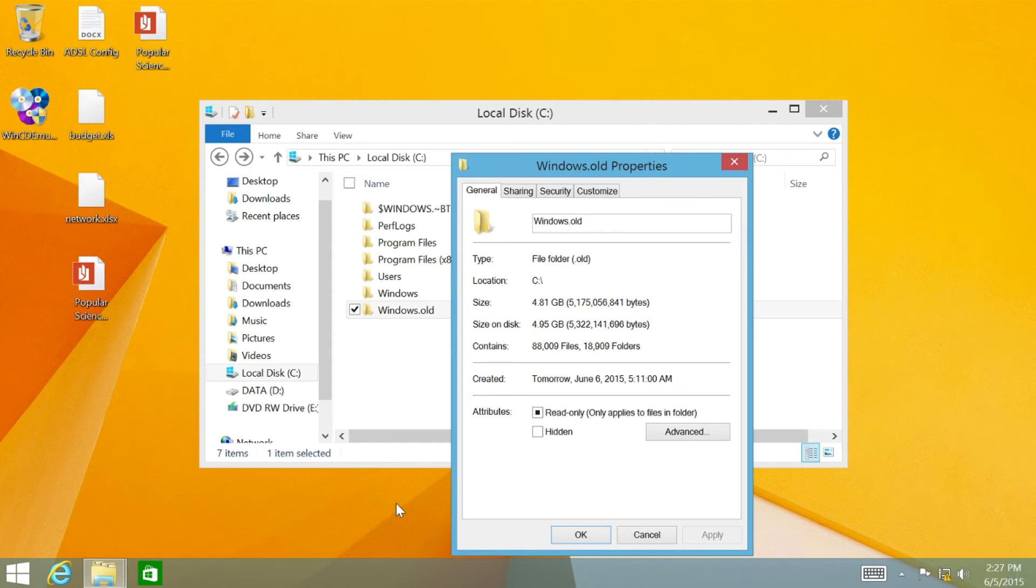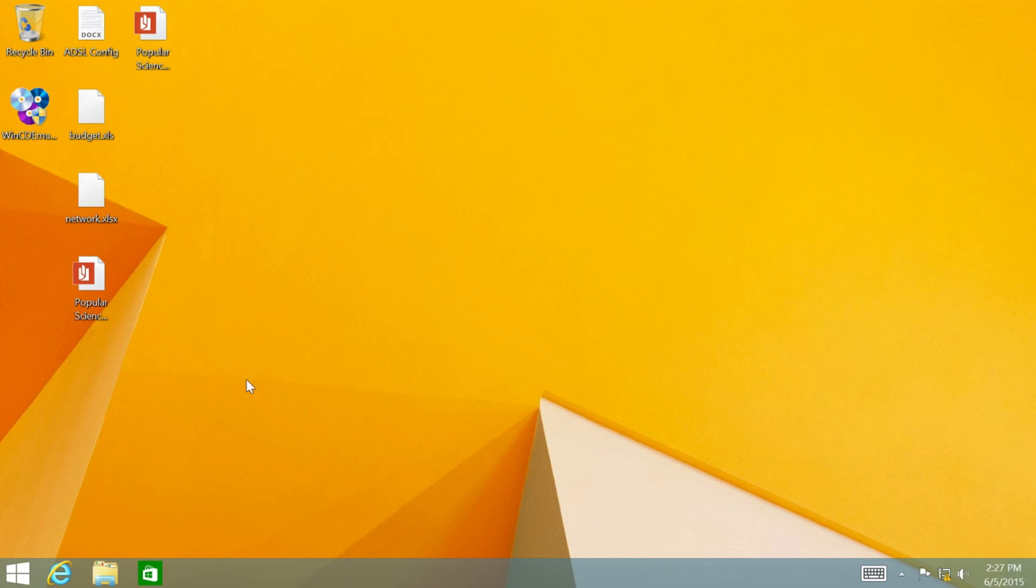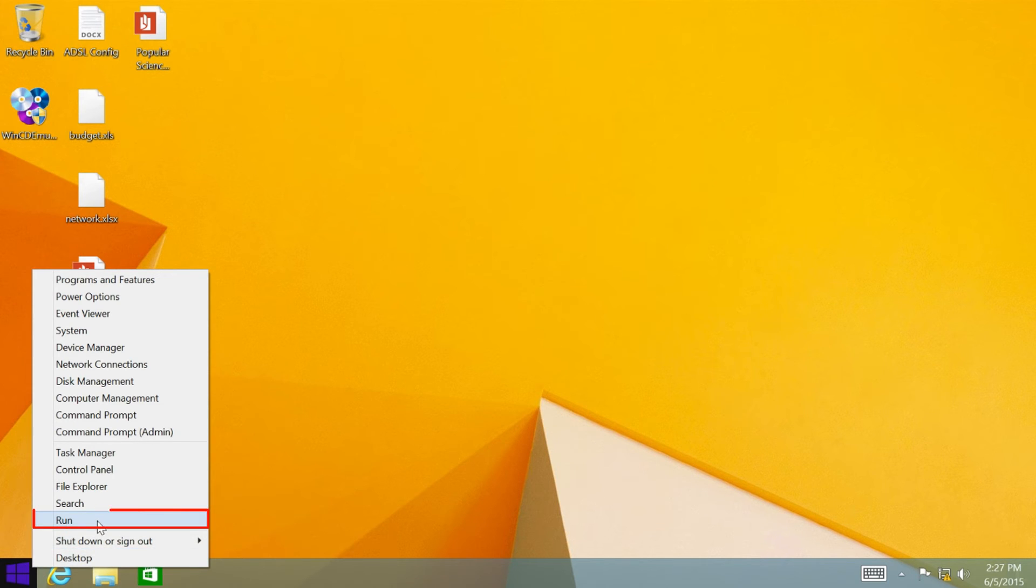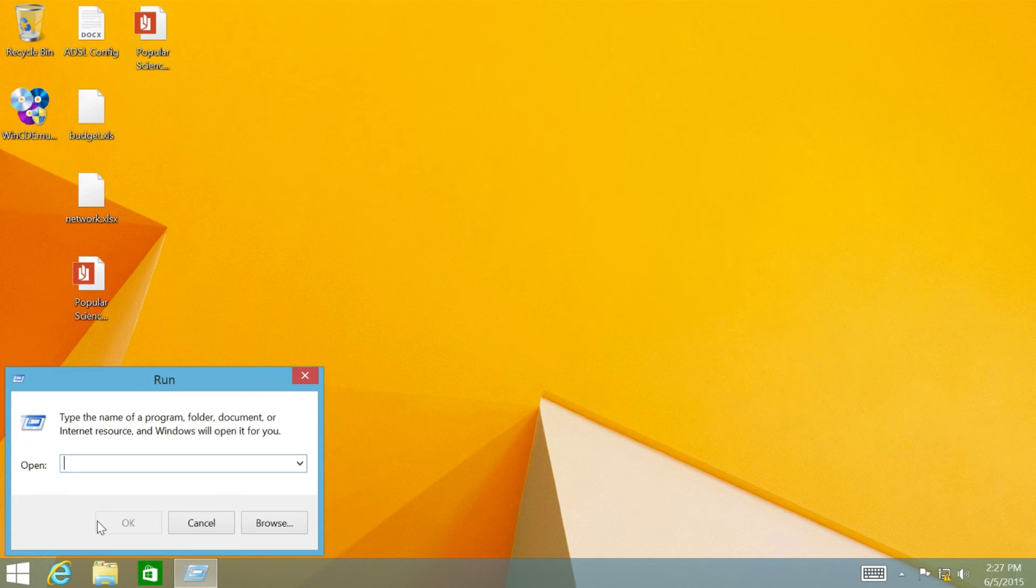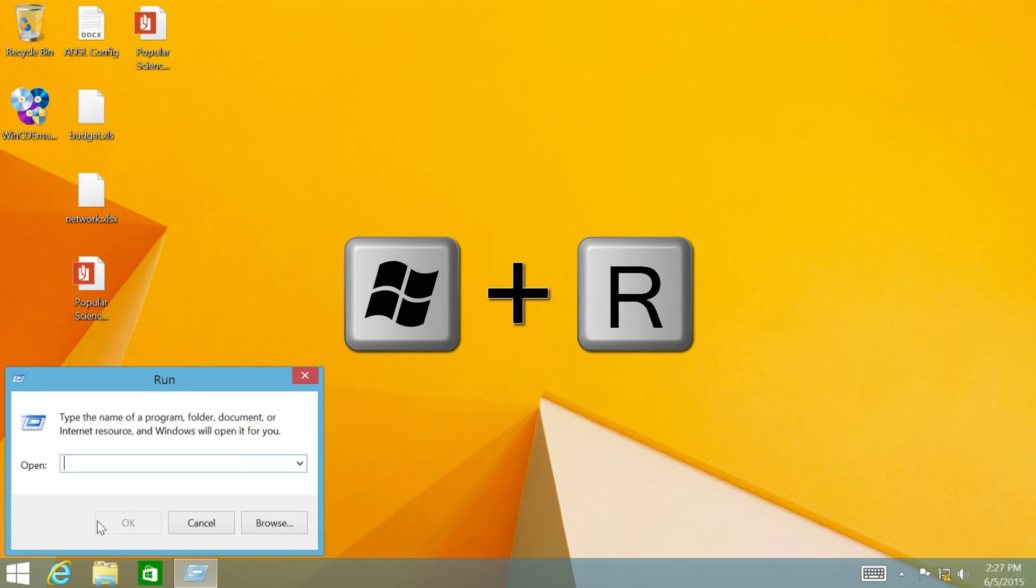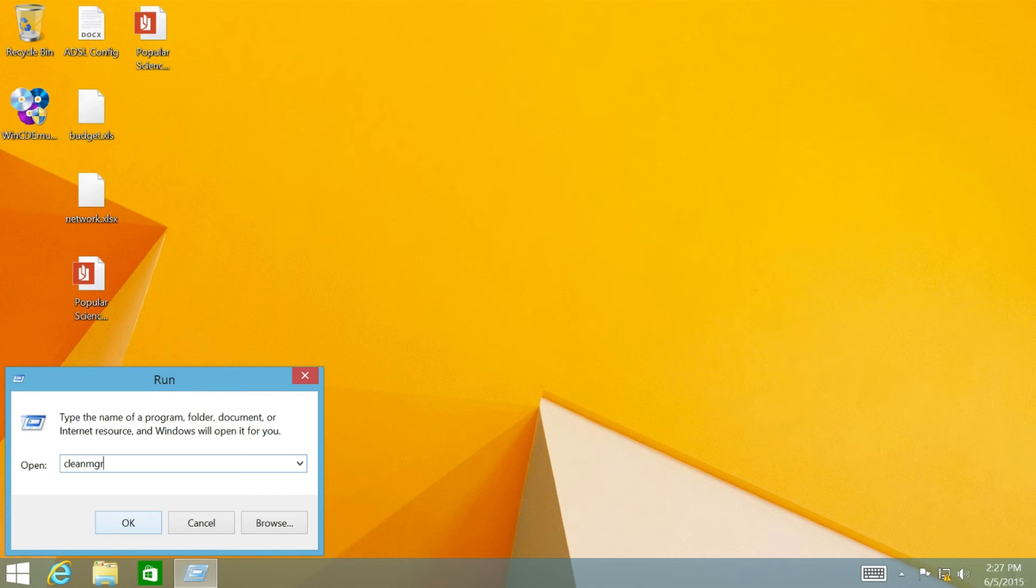To delete the folder, open Run Window by right-clicking on Windows icon at bottom left, and select Run. Or you can press Windows and R keyboard shortcut to open the window. Next, type CleanMGR and click OK.